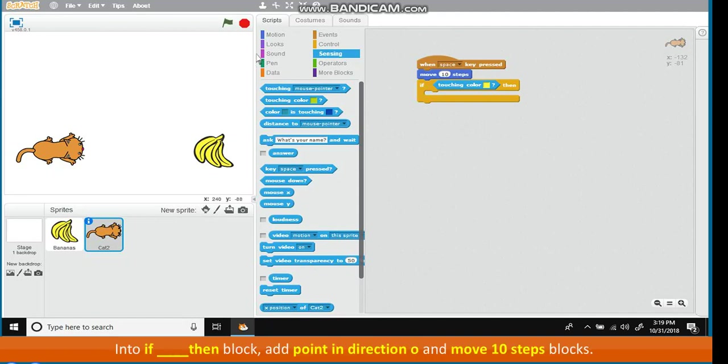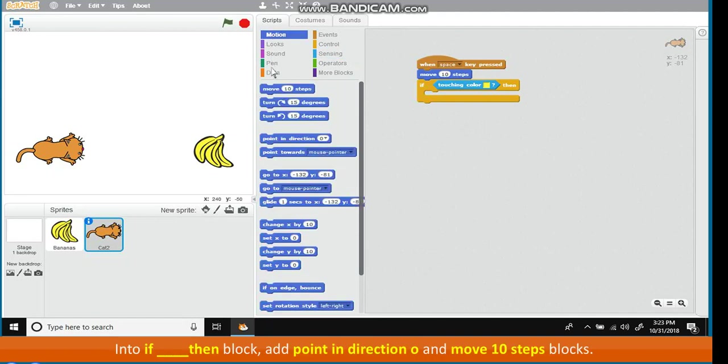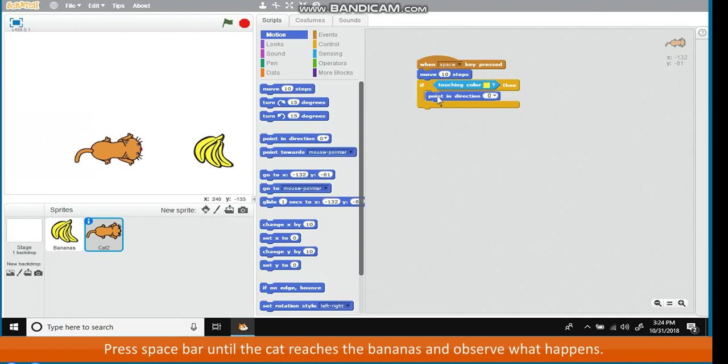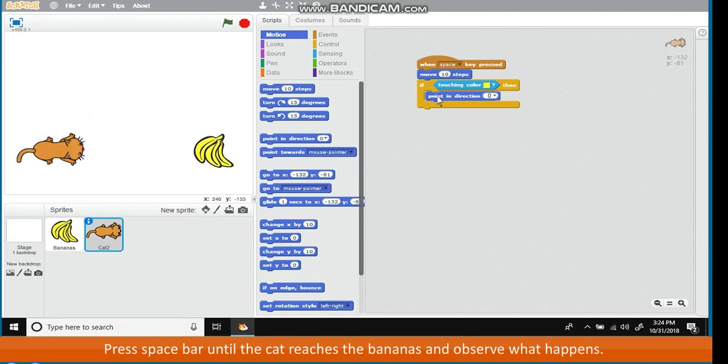This will set the yellow color in the square. Into If Then Block, add Point in Direction 0 and Move 10 Steps blocks. Press Spacebar until the cat reaches the bananas and observe what happens.